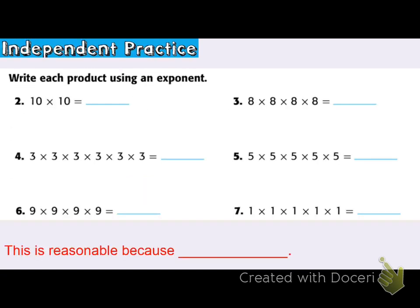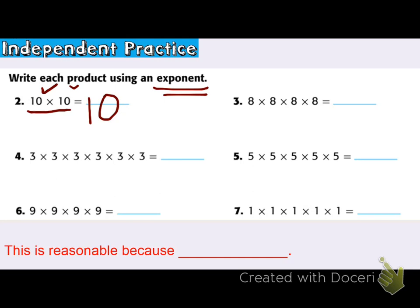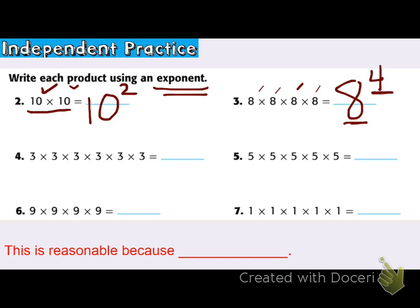Independent practice — they have already written the product of the factors. The directions say write each product using an exponent. The base is 10, and I have 2 of them, so the exponent is 2. I can say 10 to the 2nd power, or 10 squared because it has that special name. For problem 3, the base is 8, and there are 1, 2, 3, 4 of them — so 8 to the 4th power. Problem 4: base is 3, and I have 1, 2, 3, 4, 5, 6 — so 3 to the 6th power.